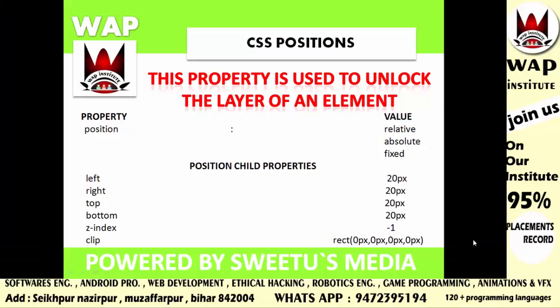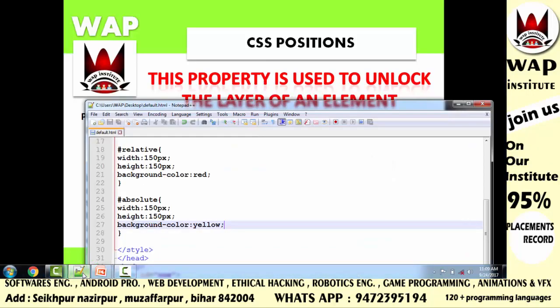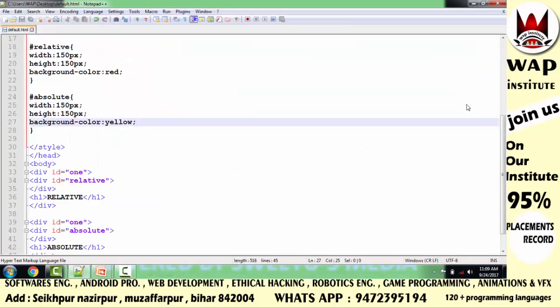Guys, this video is a continuation of the previous part, so before watching this video, please watch the previous part first. In the previous part, we made an HTML document in which we understood all the values of the position property.